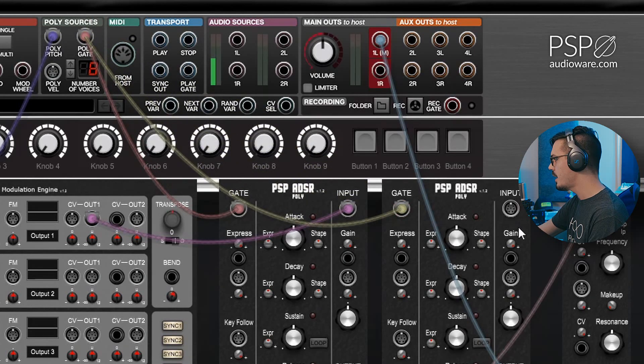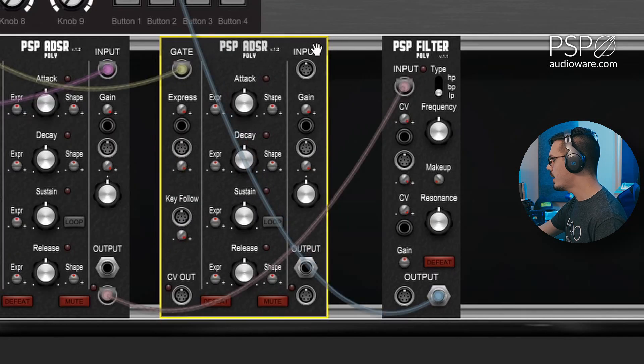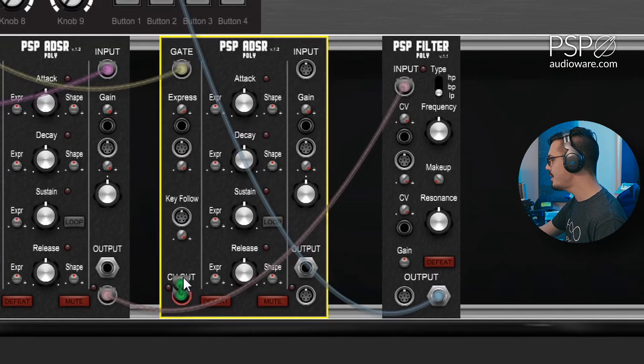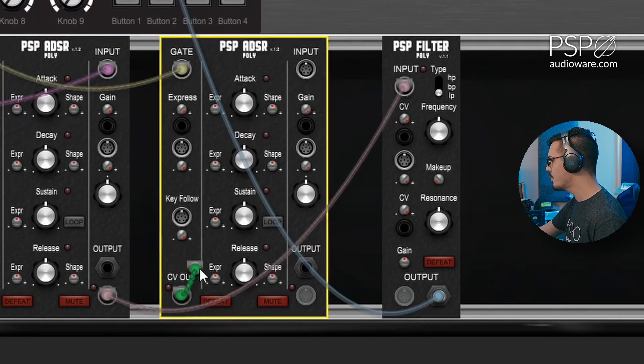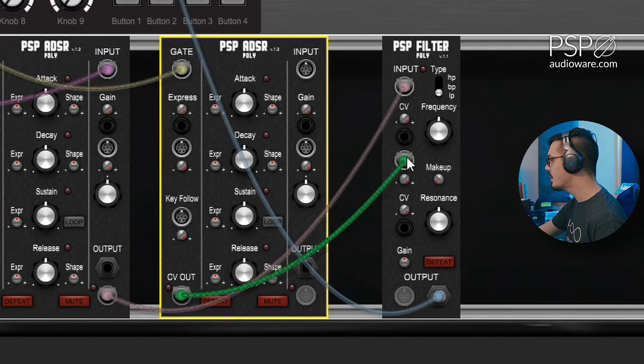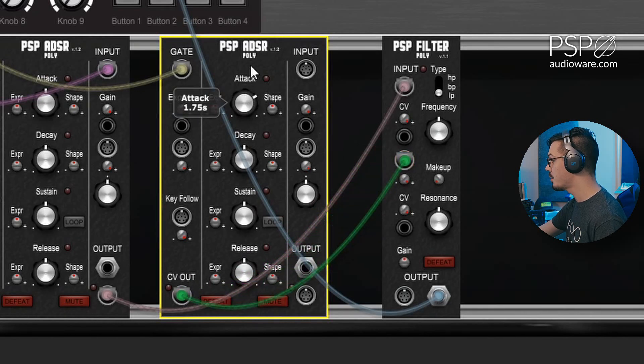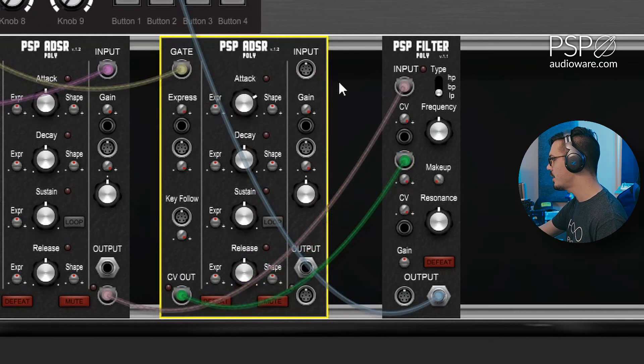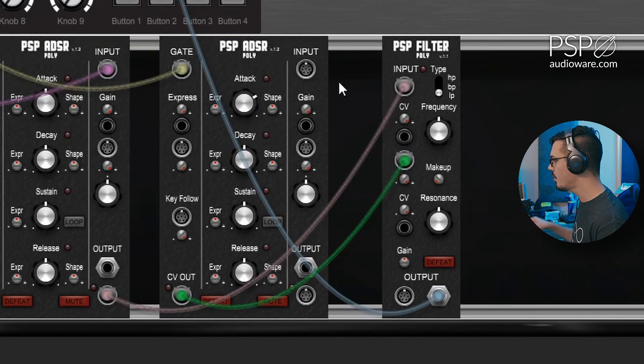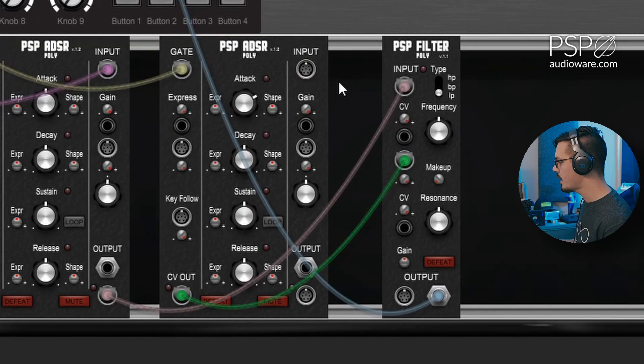Now in order to modify the filter, we'll need to send the CV out of the envelope here into the poly CV in of the filter. And let's just up the attack so this is a bit more obvious. If we play a note here, now we'll hear that filter open up over time.